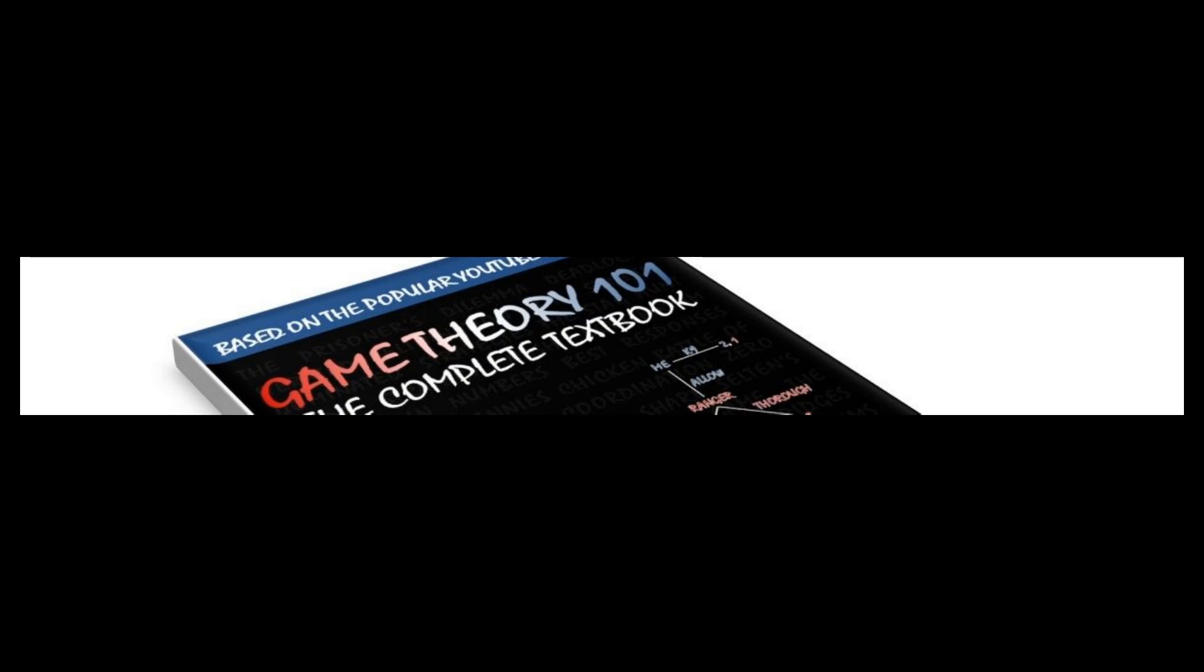This particular game is called a stag hunt. If you would like to know more, check out the links for a video just about that subject. It's also the main topic of lesson 1.3 of Game Theory 101, The Complete Textbook.